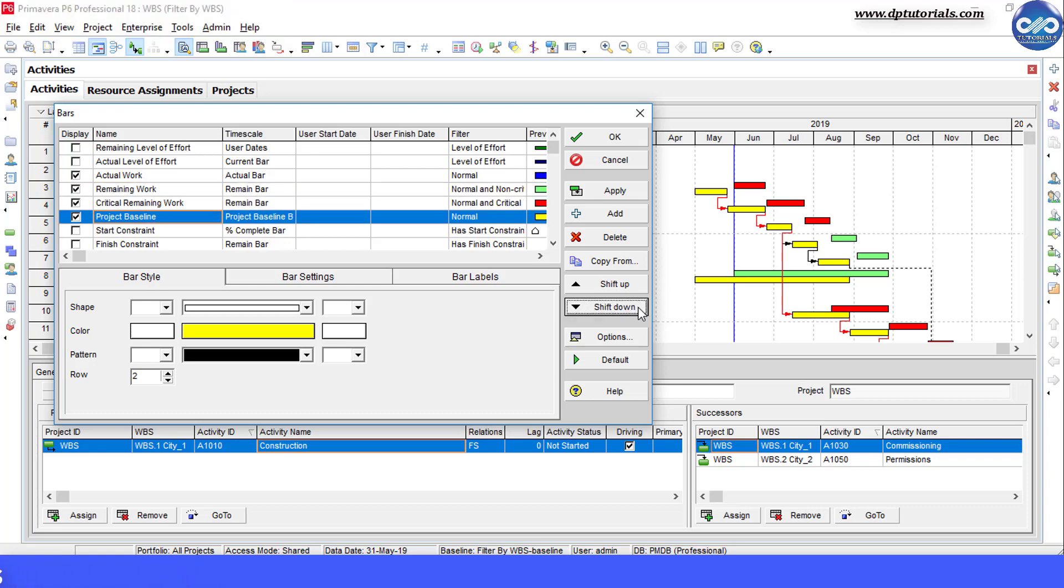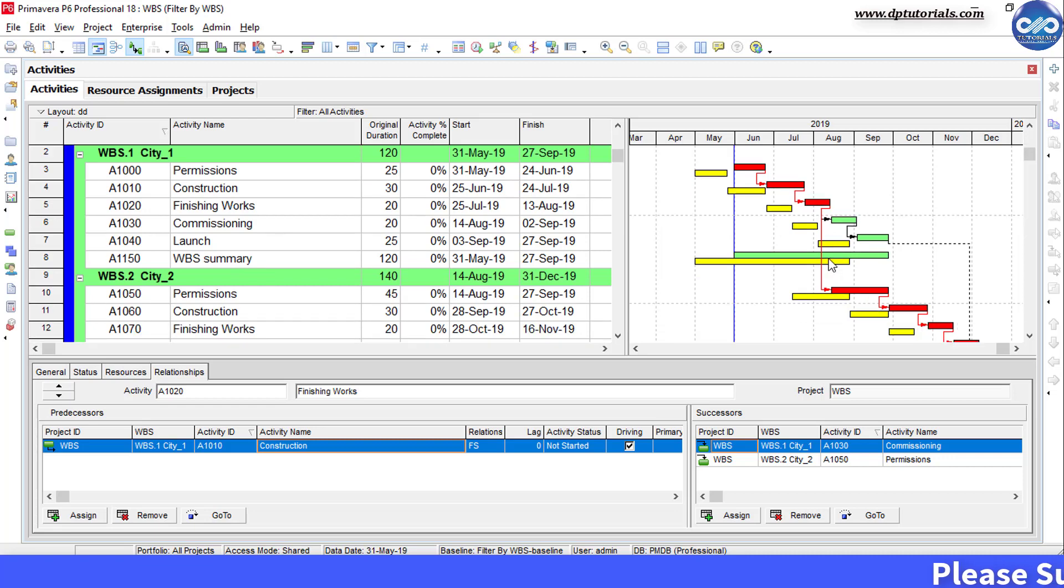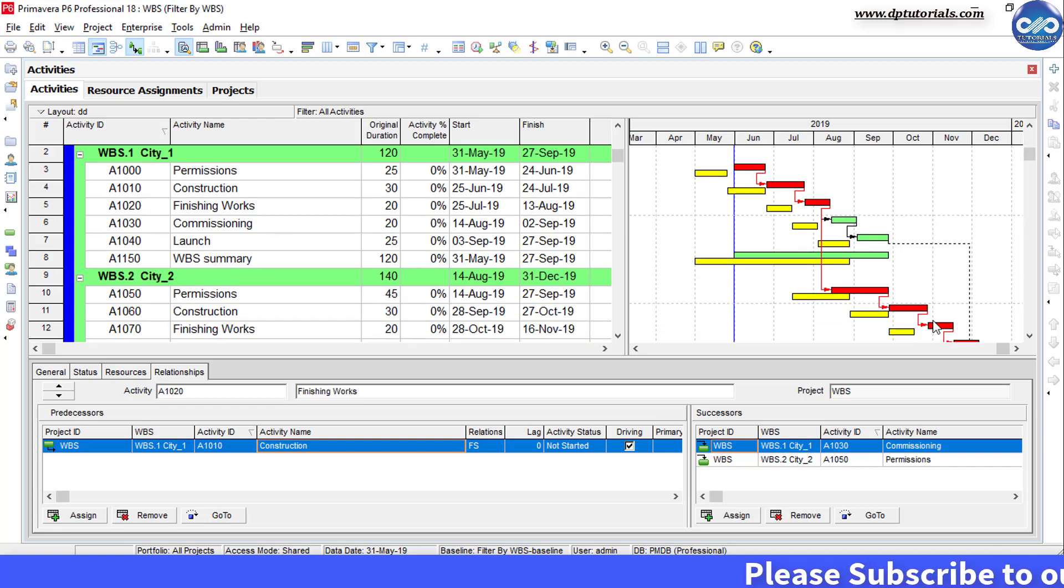And then finally click on ok button. Now you will observe that relationship lines have shifted and pointing towards the current bars as per our wish.